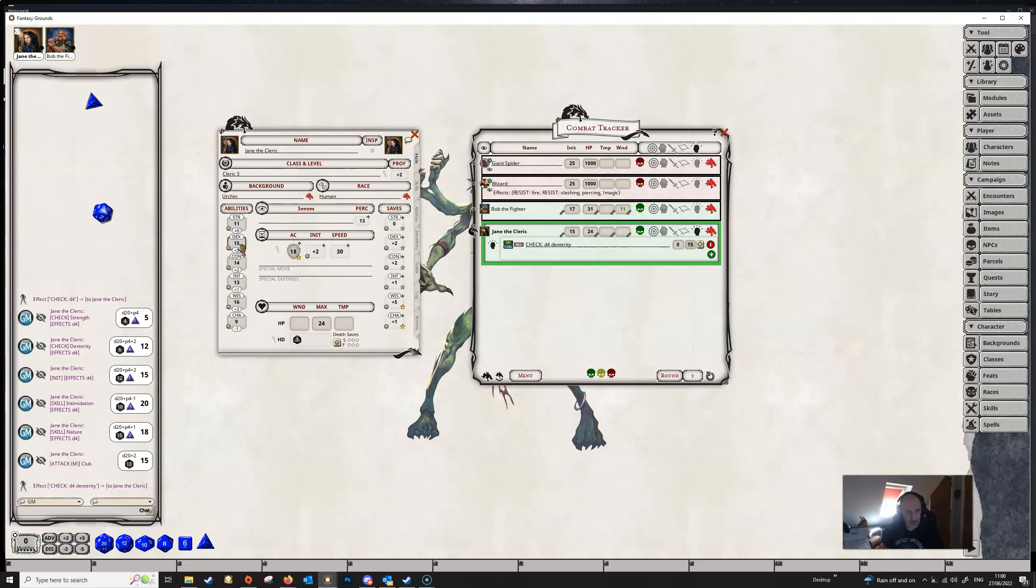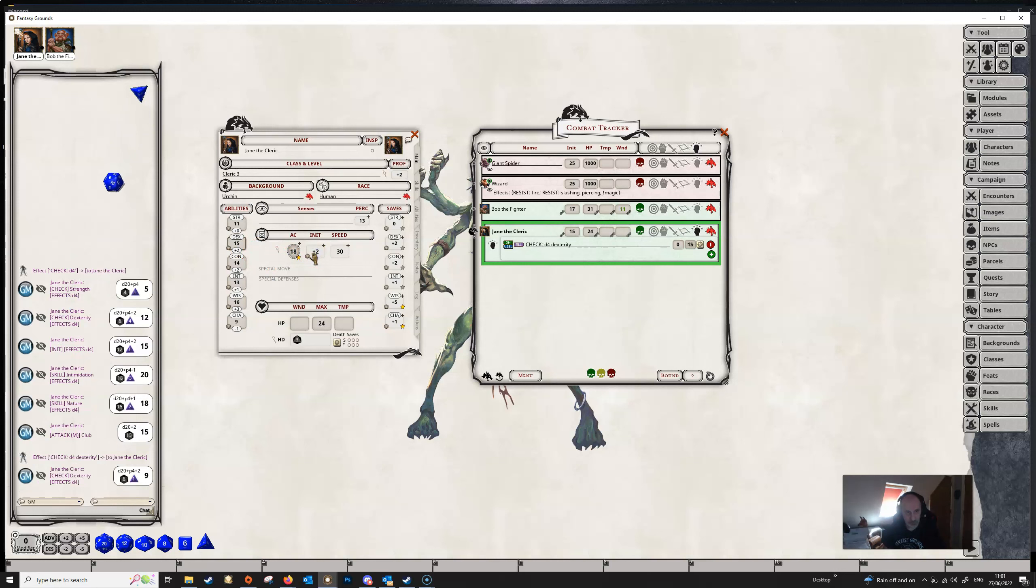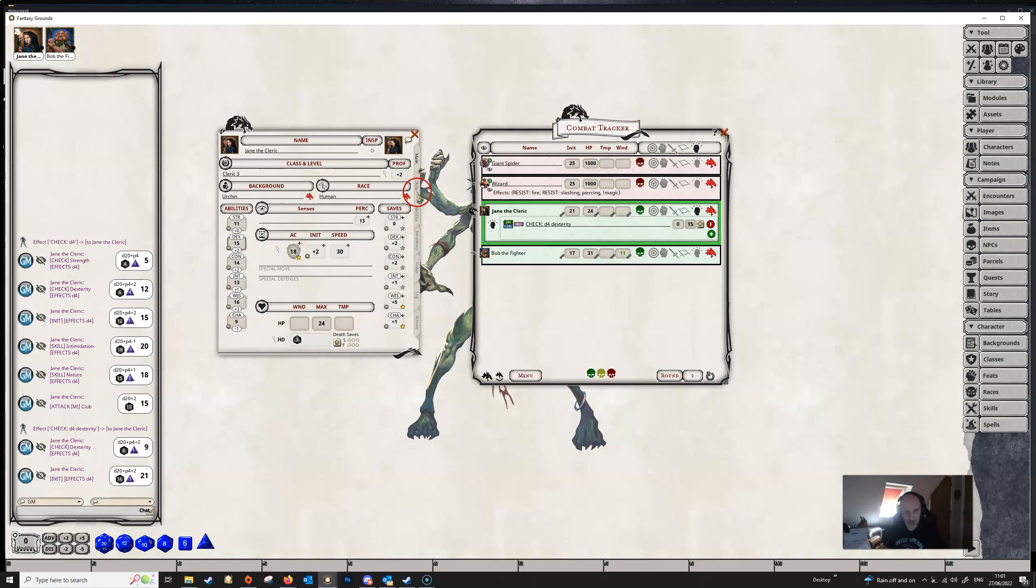And now when we go to make a check, a dexterity check, you can see that Jane's getting her D4. This will also work for her initiative, since that's a dexterity check. And it will also work for any dexterity based skills, such as acrobatics here. She's getting a D4.